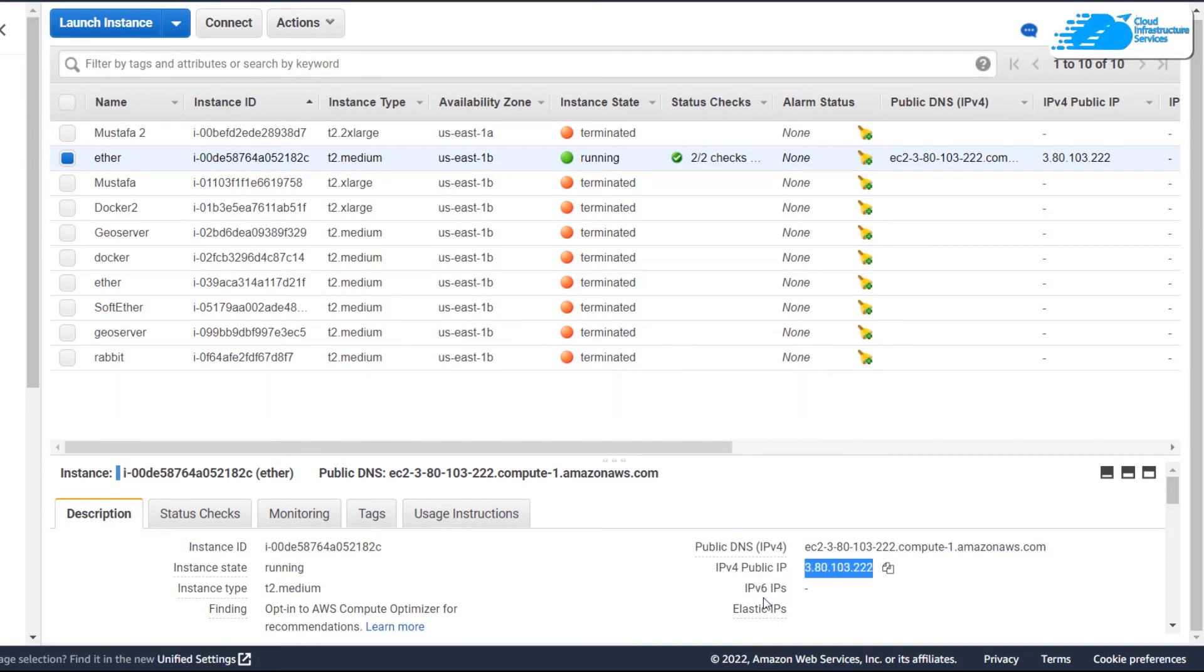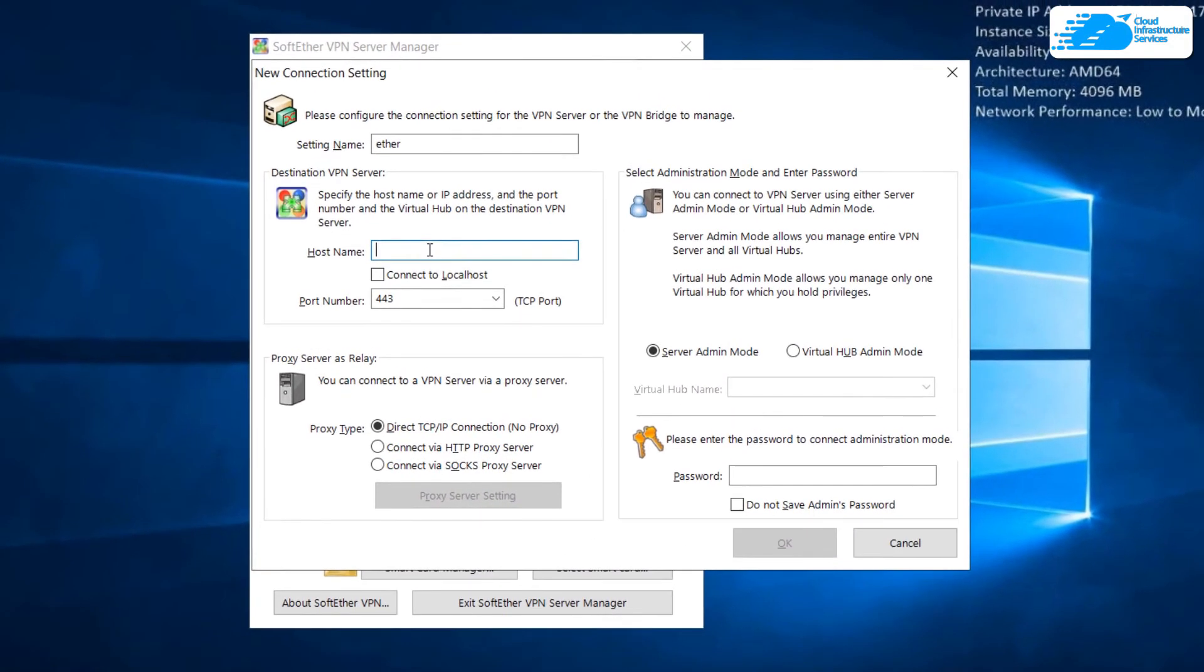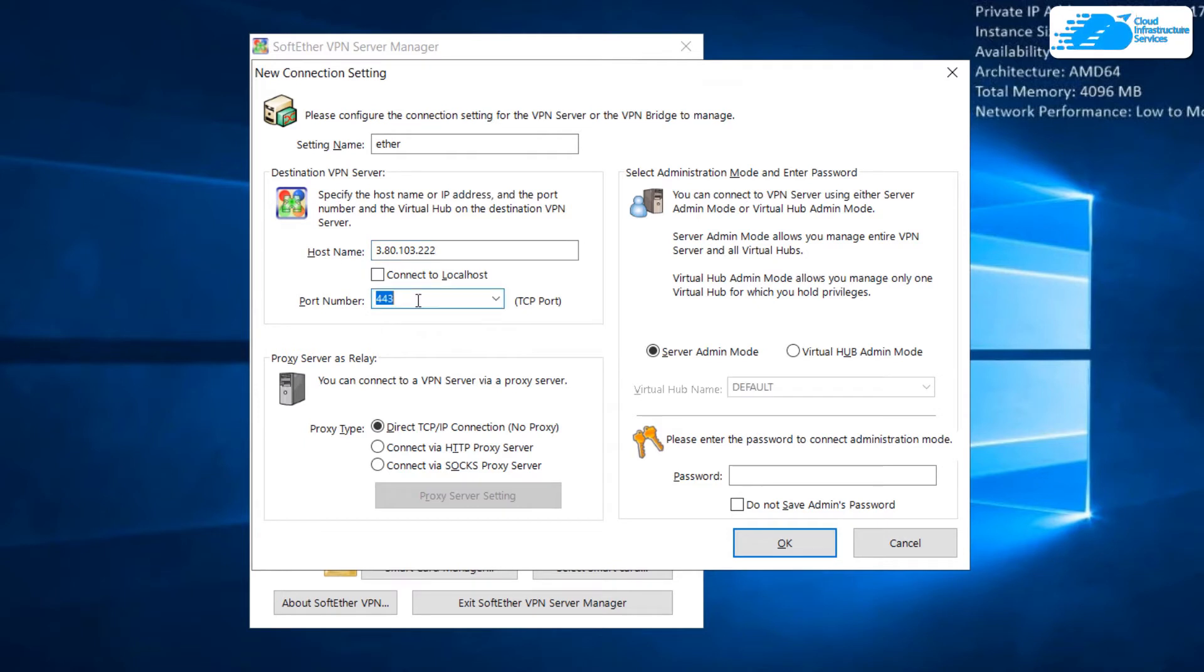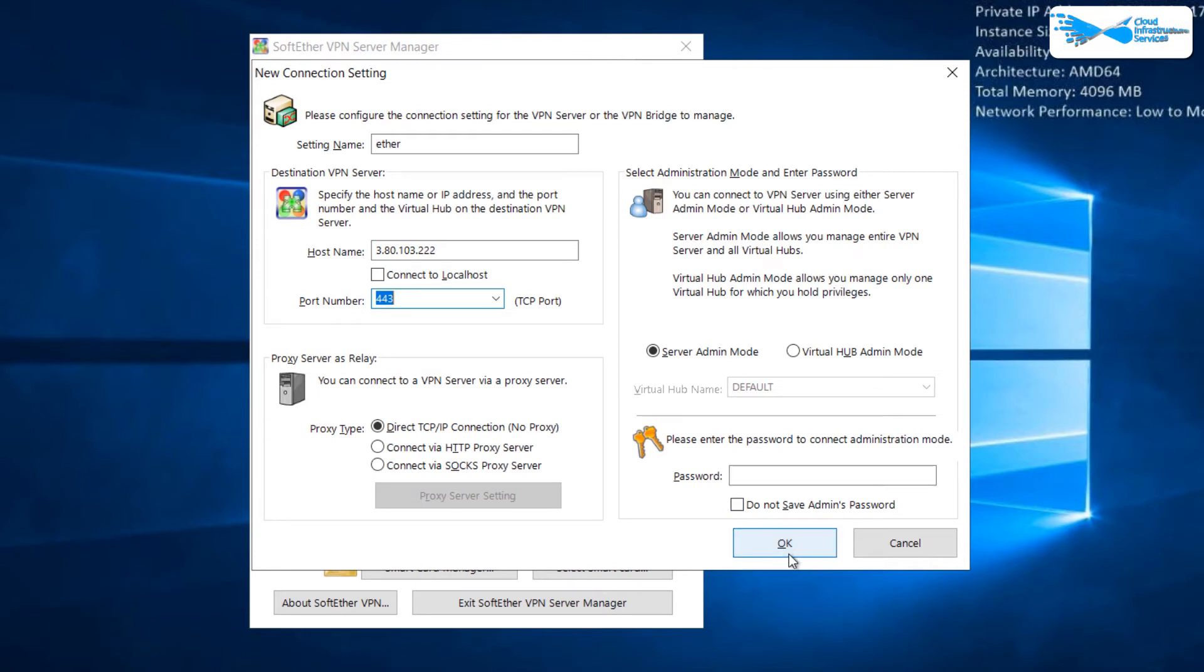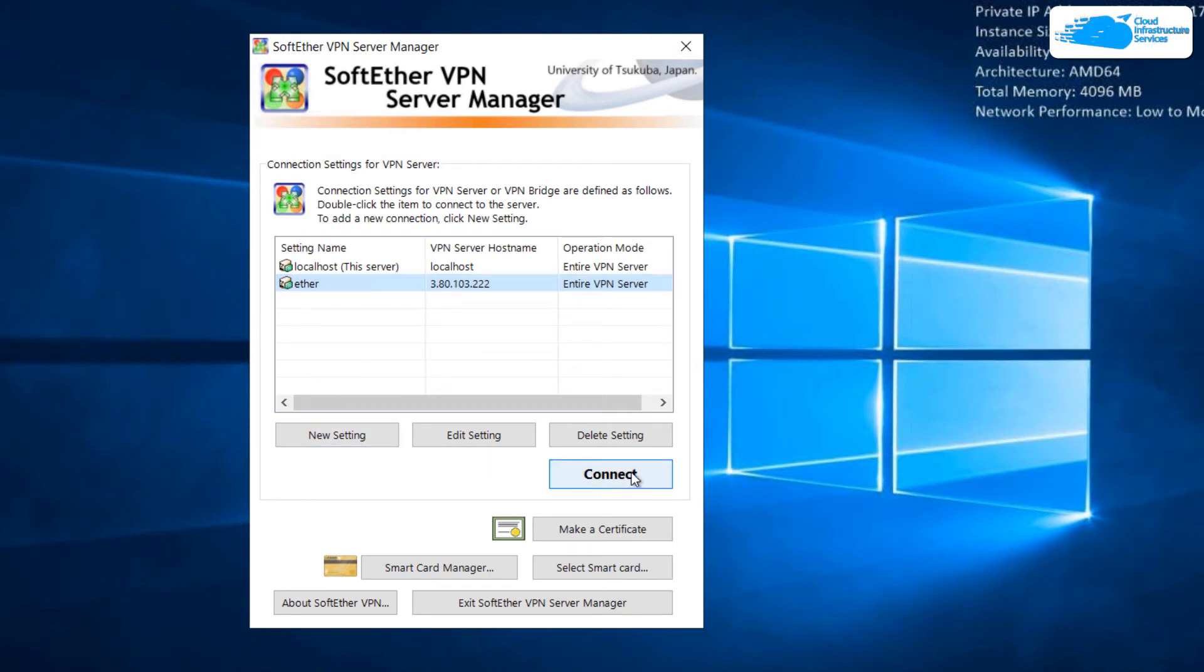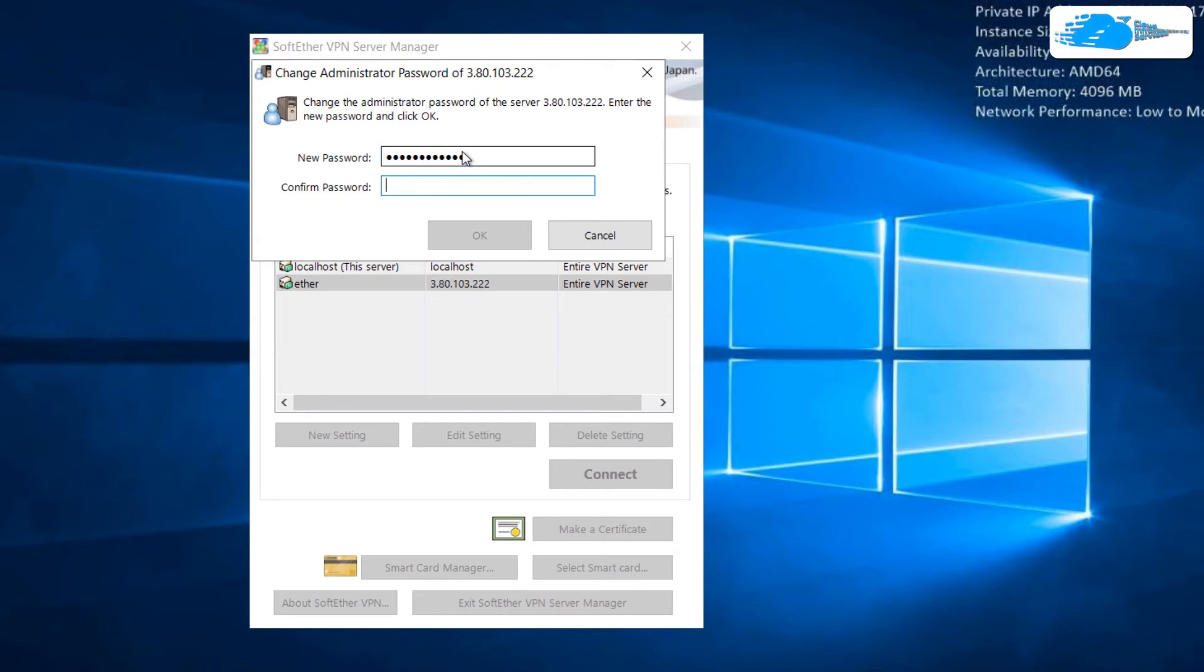I'll just copy that and paste it right here. After that select your port number. You can go for 443 which is by default or you can choose 3389. I'll go with the default one, that was 443. After that click on OK. Now select your setting and then click on connect. Here we have to set a new password. I'll write my new password, confirm it, and click on OK.